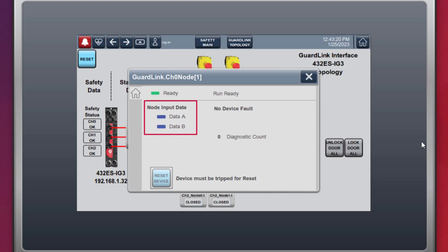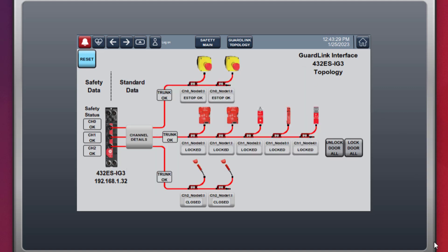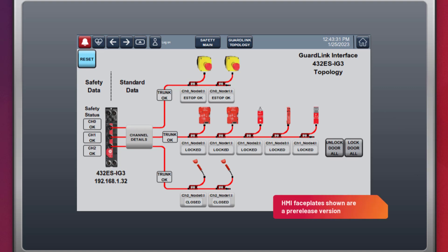Pulling out the e-stop push button shows the node input data A and data B turning on and the node returning to the run-ready state. The HMI faceplates shown in this demonstration are pre-released. Actual released versions may be different.